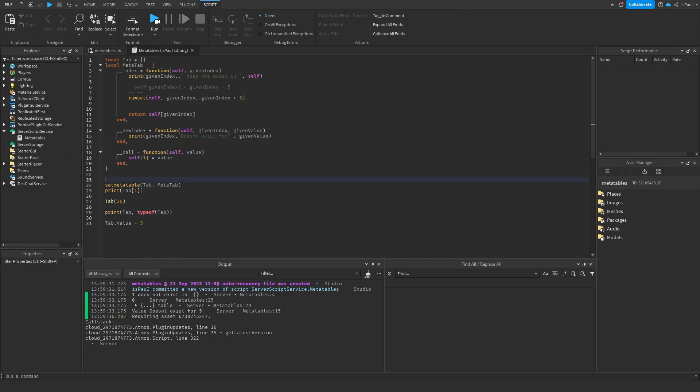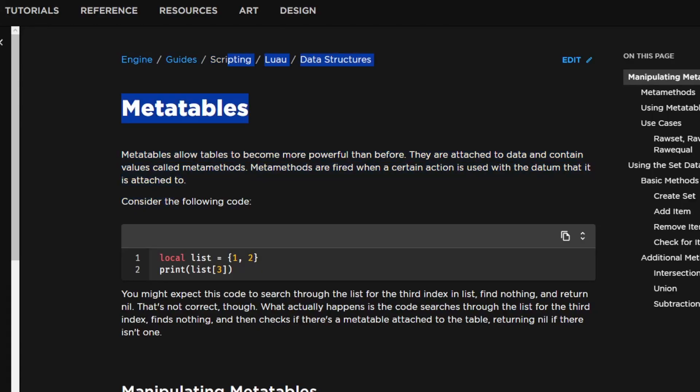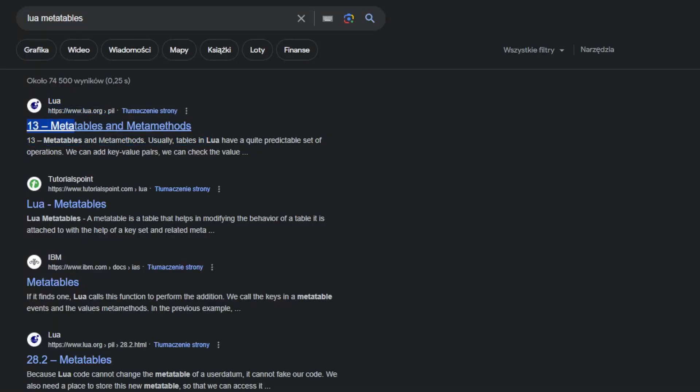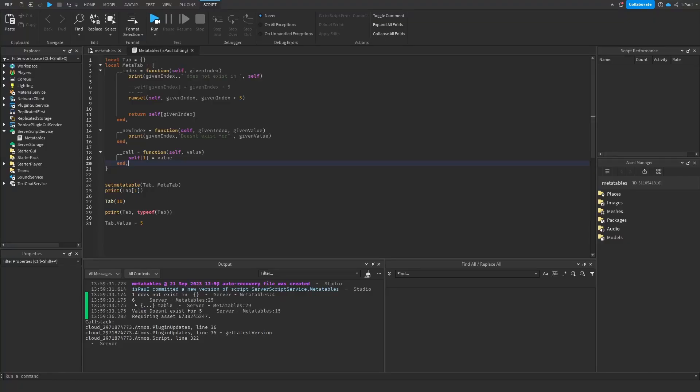And like I said, there are many metamethods, and it's worth reading what they do, because there are a lot of ways that you can modify the table's behavior. And I highly recommend that you read the Roblox's Luau documentation about metatables and metamethods, and also go to the Lua's manual, because a lot of information is also written there.